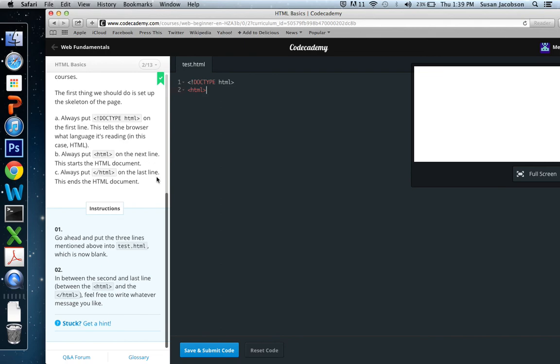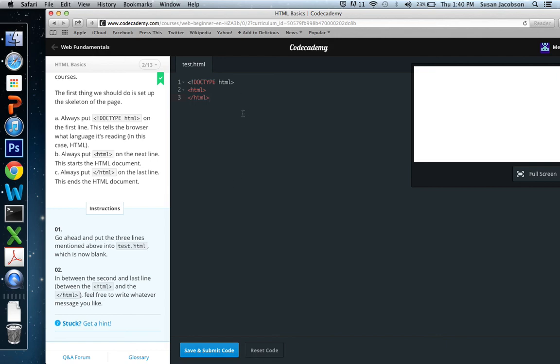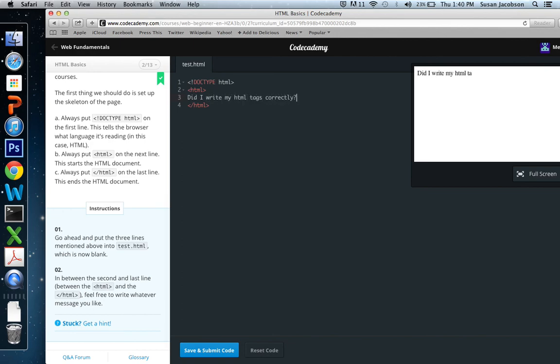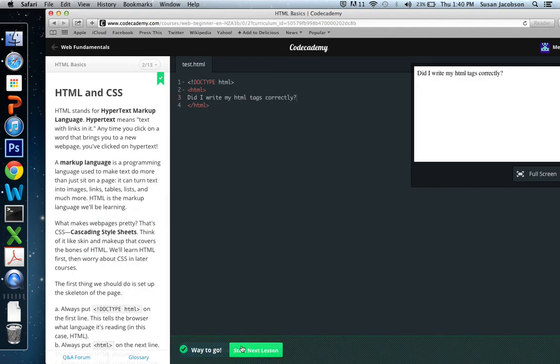And then it says always put close HTML on the last line. Any time you see one of those HTML tags where a slash is the first character, that's the close tag. So on line two, we have opened HTML. And now on line three, we're going to close HTML. So I did this. Oh, and then it says in between the second and last line between the HTML and the close HTML, feel free to write whatever message you like. So I'm going to write a message. Did I write my HTML tags correctly? I can put anything in here. It doesn't matter. So I have this, my doctype declaration, my open HTML, my content, which is did I write my HTML tags correctly? Close HTML. I'm going to click save and submit. And it says way to go. You did well.